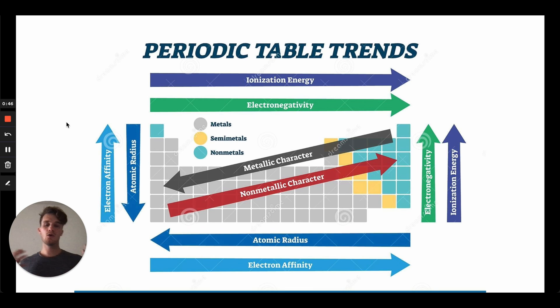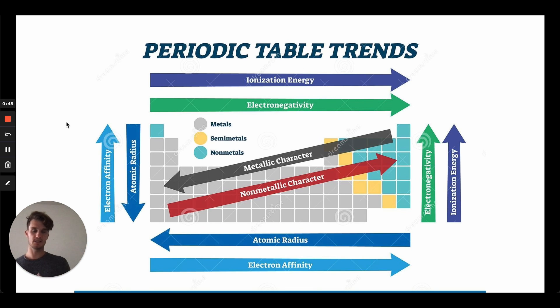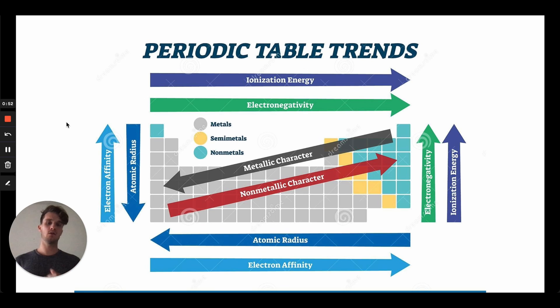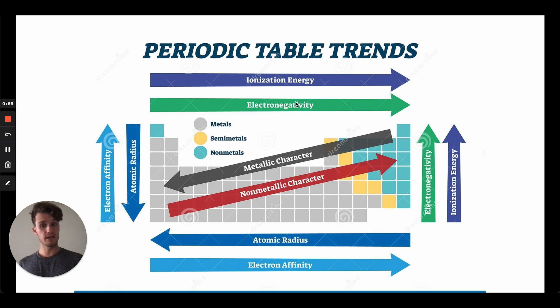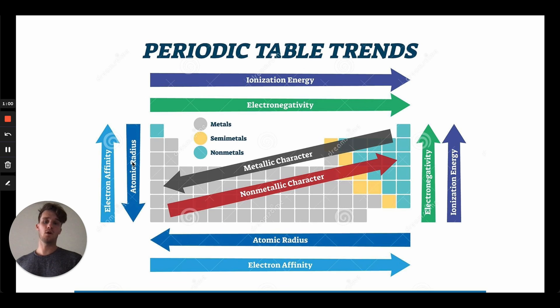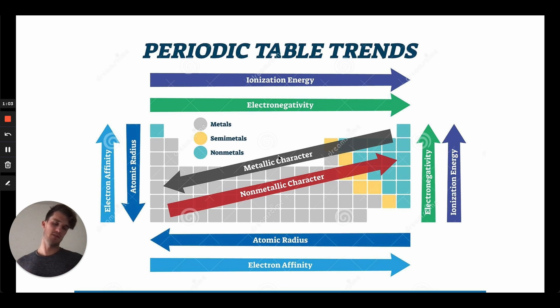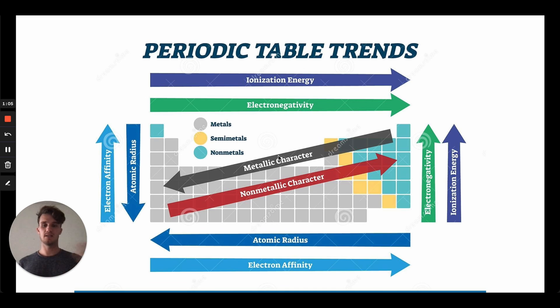Okay, so when it comes to periodic table trends, especially for the MCAT, there are only a few that you're really expected to know. One is ionization energy, two is electronegativity, three is electron affinity, four is atomic radius. The metallic and non-metallic character, sure, you need to know, but it's kind of self-explanatory.